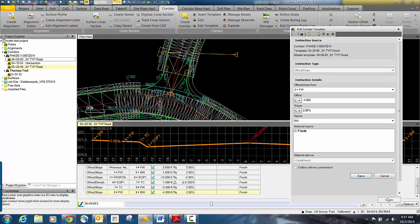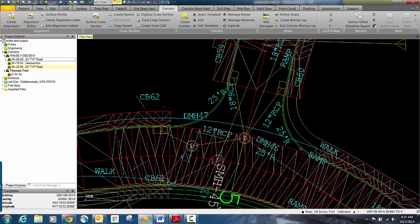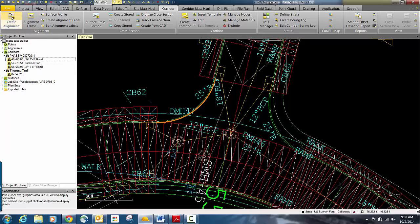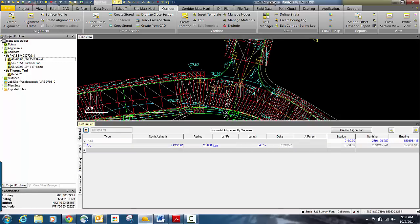What we need to do now is add information to create the returns to tie this all together. You could use just some line strings and add them as break lines, merging the two surfaces together. I prefer continuing with the corridor pieces. So we'll take a look at this curve return — the geometry was created as an arc. We're going to build a corridor in just this section. The first thing I need to do is create an alignment. We'll call this return left because it's on the left side of the road. I'll use the existing CAD arc line and click OK. That creates the alignment for the return.